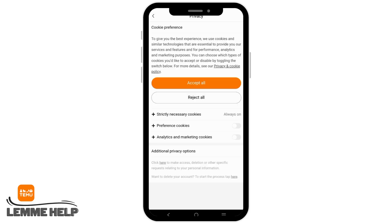payment methods, as well as a section for privacy. Just tap on privacy and you will see cookie preferences. You can either accept all or reject. Additionally, you can also set strictly necessary cookies, preferences cookies, and analytics and marketing cookies.